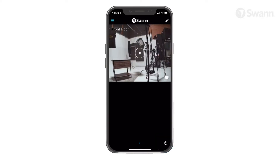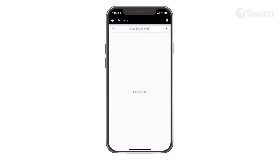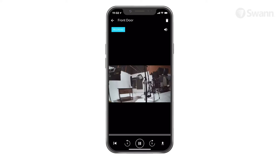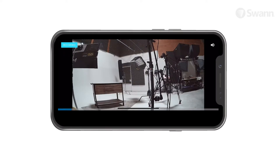From the dashboard, select the timer to navigate to the activity screen. You'll see the camera's name and date. Select the left or right arrow to navigate to the previous or following day's recorded events. Then select an event to view. Delete the video by tapping on the trash icon. Rotate the phone sideways to view in landscape mode.